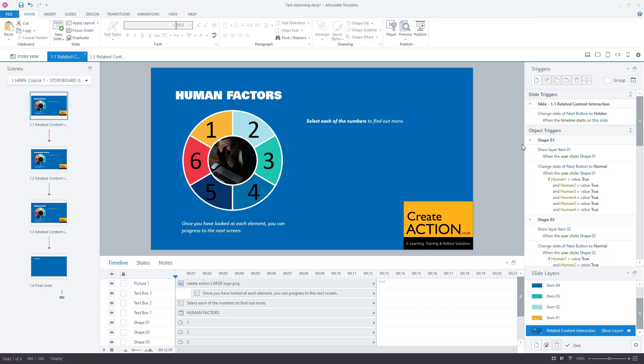In this video I'm going to show you how to have it so the next button is hidden, but once a user has clicked on all of these buttons the next button appears.